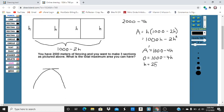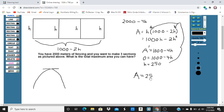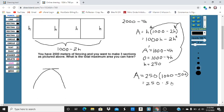So that's going to give you the maximum area. I'm going to take this value and plug it back in. The maximum area is going to be 250 times 1,000 minus 2 times 250. 2 times 250 is 500, so 1,000 minus 500. That's going to be 250 times 500, which works out to 125,000.